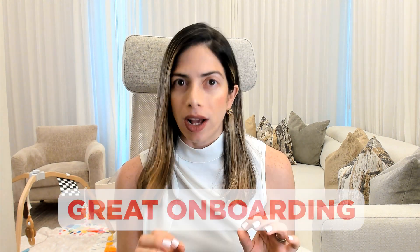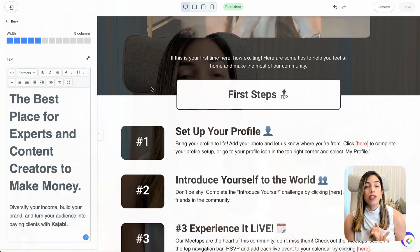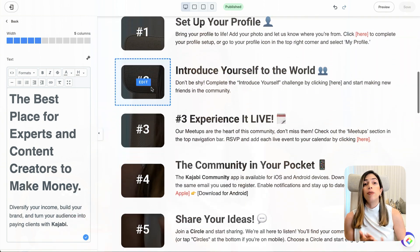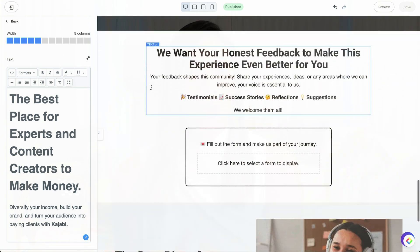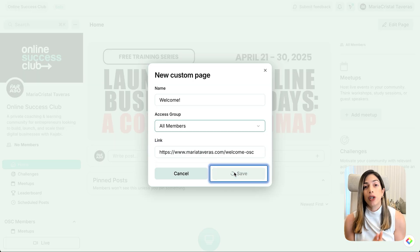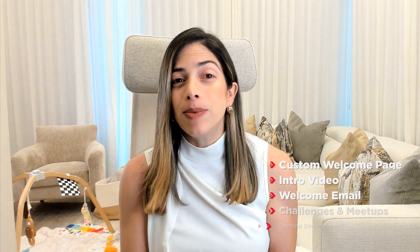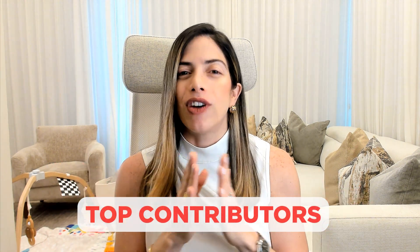The key to a successful community is a great onboarding process. Here's how to make sure your new members feel welcomed and engaged from day one. First, create a custom welcome page — this could be a landing page inside Kajabi that includes instructions and an intro video so your members know what to expect. You can also send a welcome email with links to your community when they purchase your offer. Use challenges and meetups to get people participating right away, and set up a leaderboard to reward engagement and highlight your top contributors.